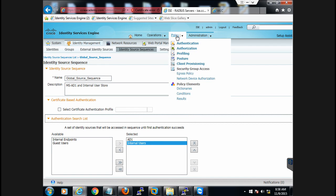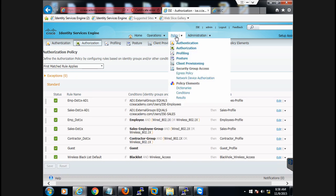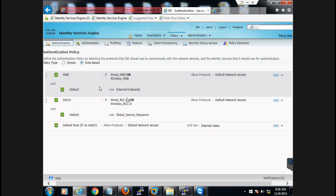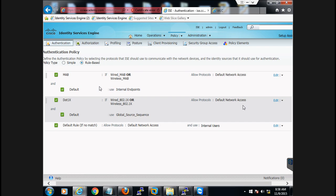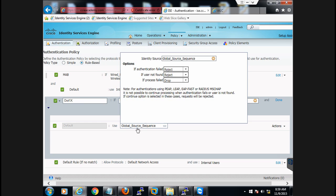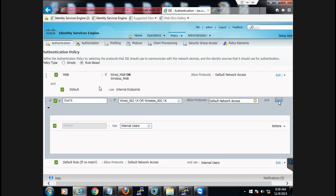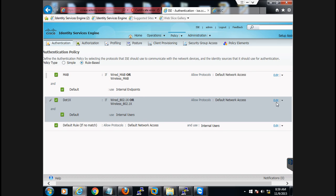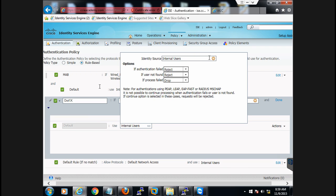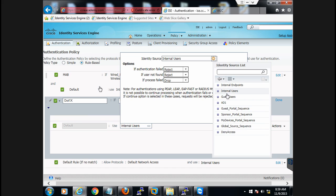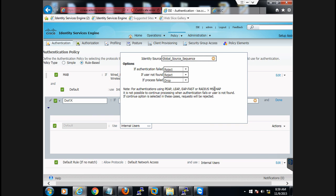Once saved, use this source sequence — the global source sequence — in the authentication policies (not authorization). Come to this page, click Edit, and change the source sequence here. Initially it will show the default, but you need to edit this rule, click Edit, and change it to the new identity source sequence so it will look in Active Directory.